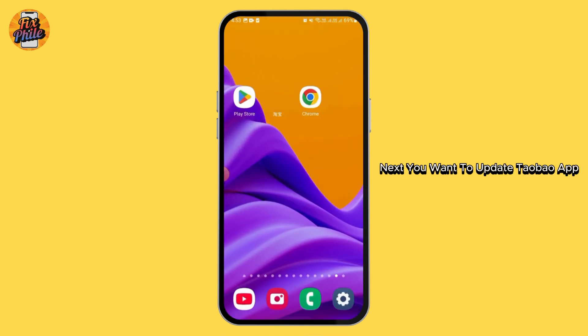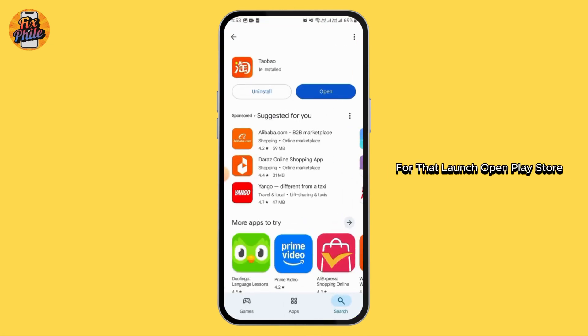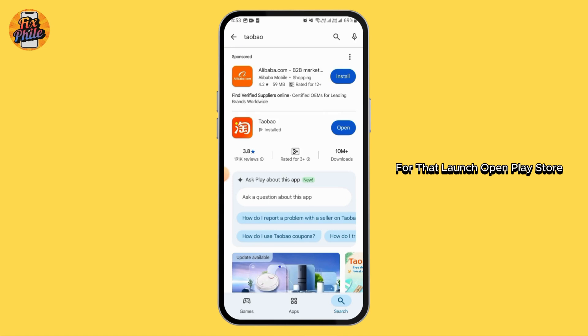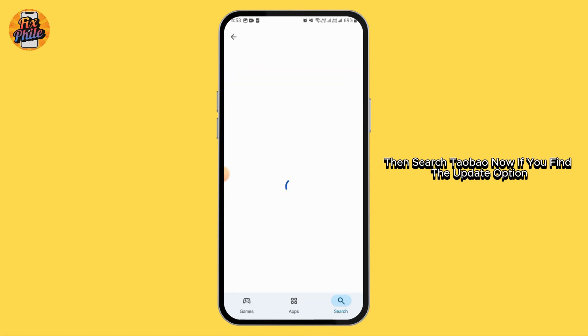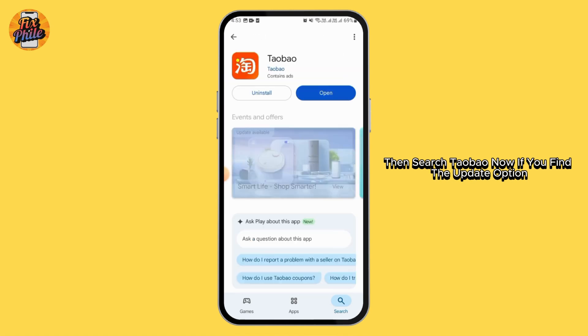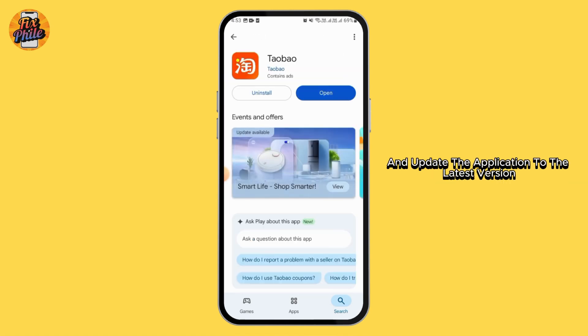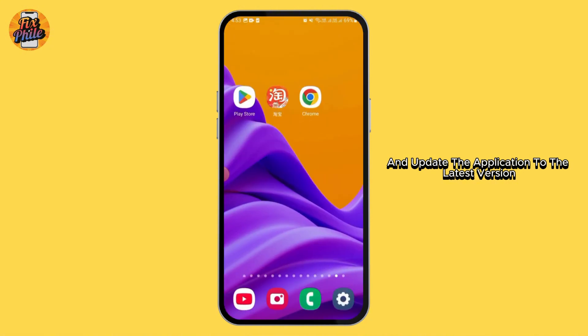Next, you want to update the Taobao app. Launch the Play Store, then search for Taobao. If you find the update option, tap on that and update the application to the latest version.